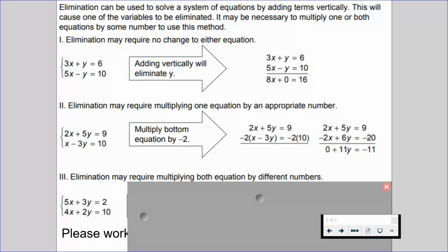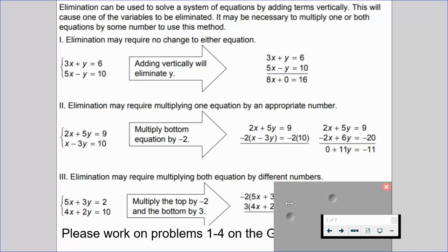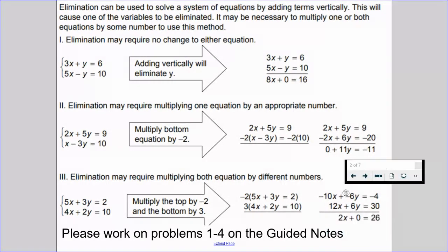It doesn't matter which variable you want to eliminate — it's whatever you feel is easiest and most efficient to solve the system. You can eliminate x or eliminate y. So we're going to multiply the top equation by negative 2 and the bottom equation by 3 to cancel out the y's. We get negative 10x plus negative 6y equals negative 4, and positive 12x plus 6y equals 30. Now we have opposite coefficients: negative 6y and positive 6y. When we add them, we get 0. Our goal is to set up opposite coefficients so we can use elimination by adding vertically.